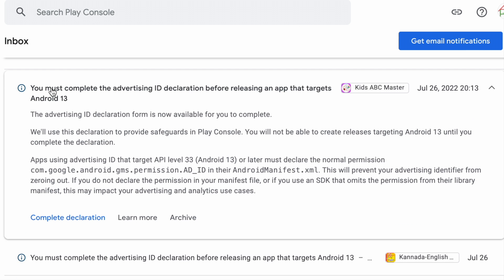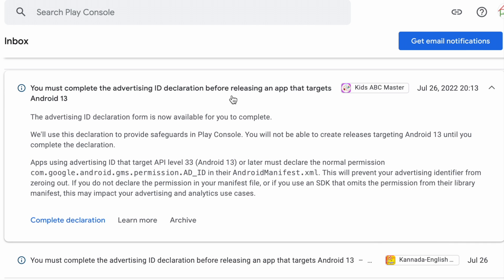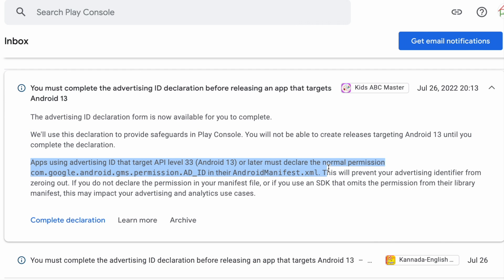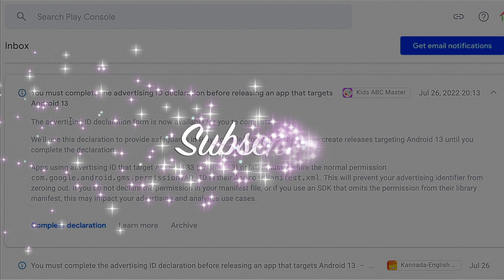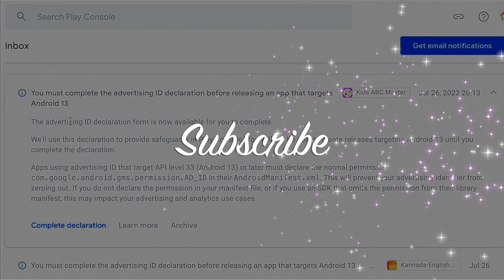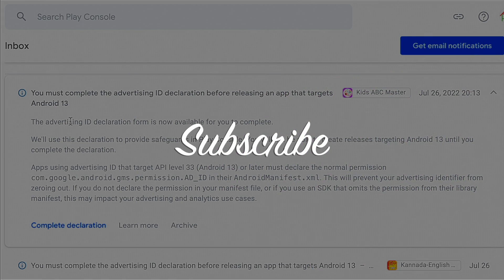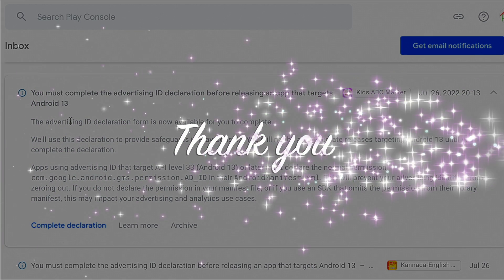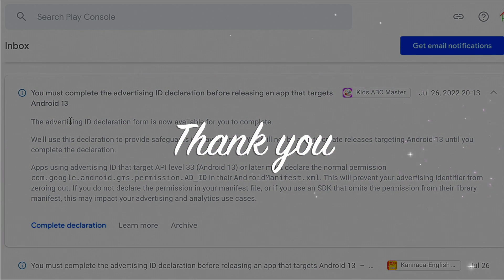Hope this video was helpful for you to understand about advertising ID declaration both in Play Console and in Android manifest file. Please let me know your comments on this and subscribe to my iReica Tech Solutions for more videos like this. Thank you.